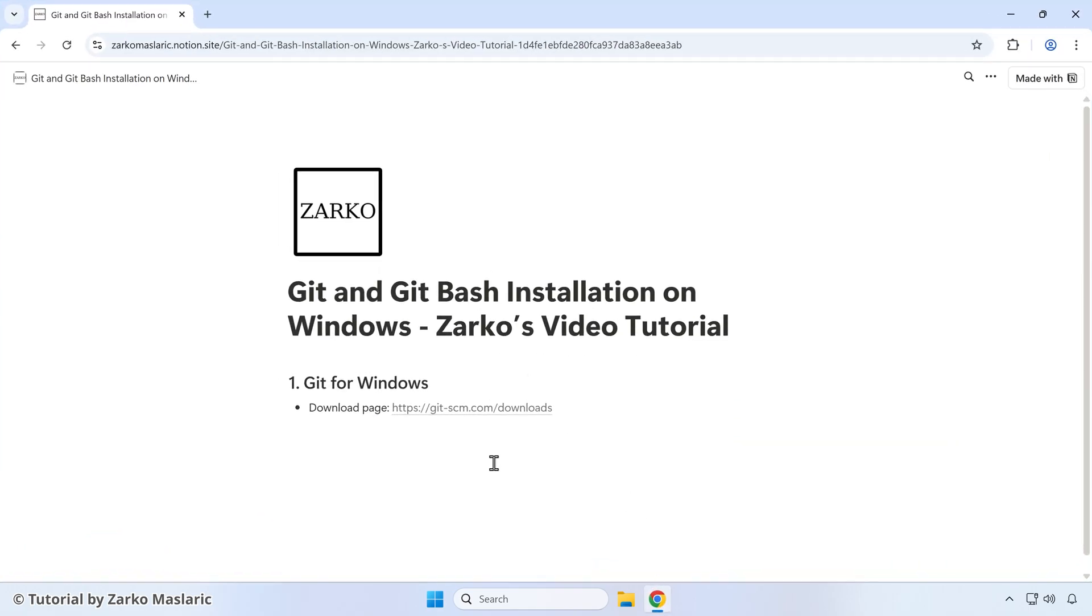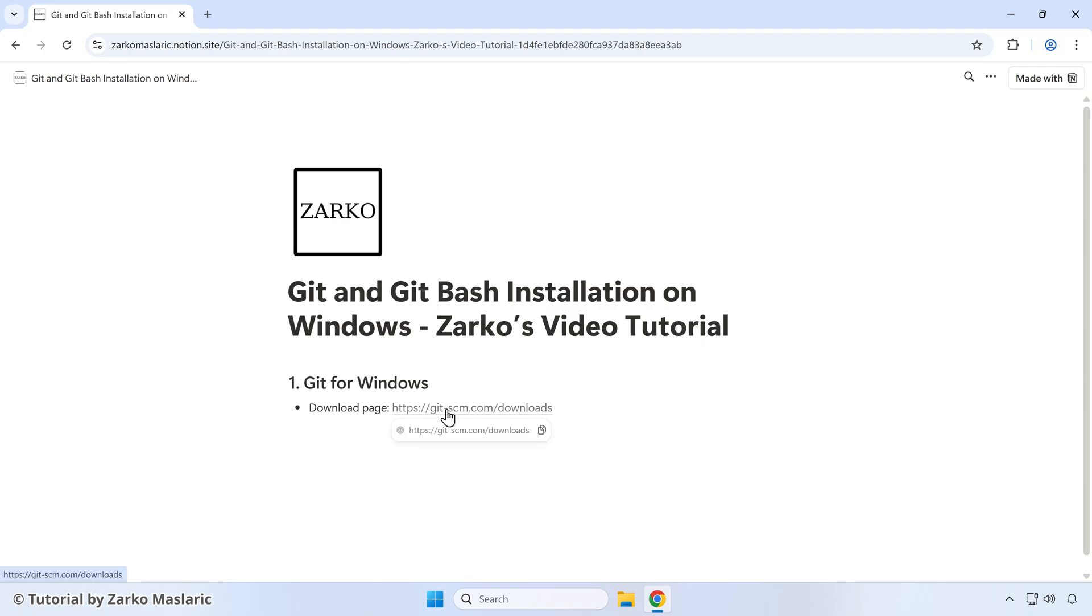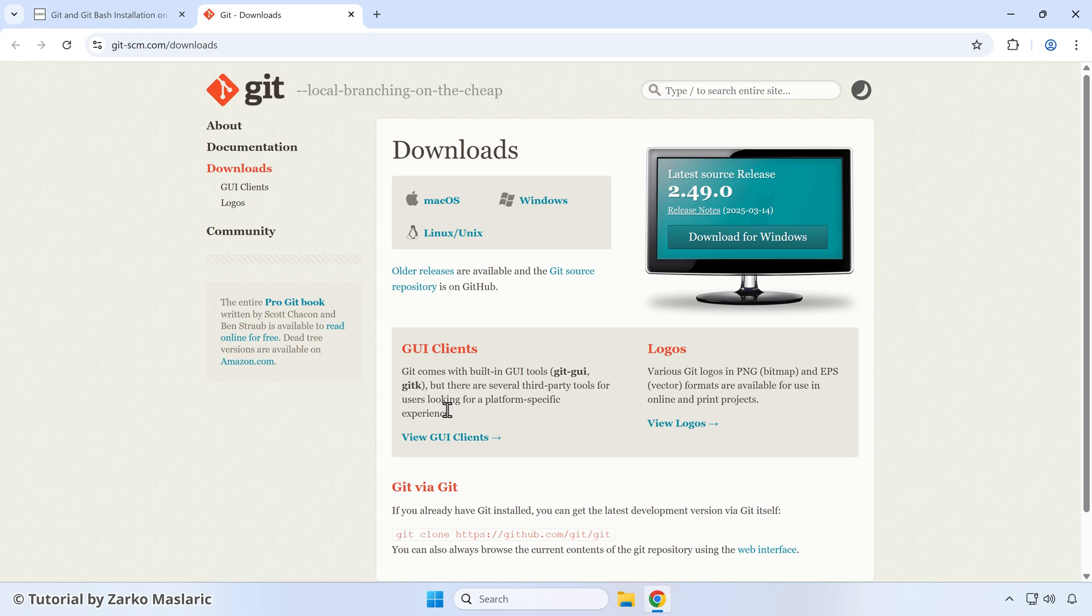On this page we're going to find the downloads page link for Git on Windows. The Git installation includes the Git Bash terminal as part of it as well. Make sure to follow this link here and it will take you to this Git downloads page as I mentioned.